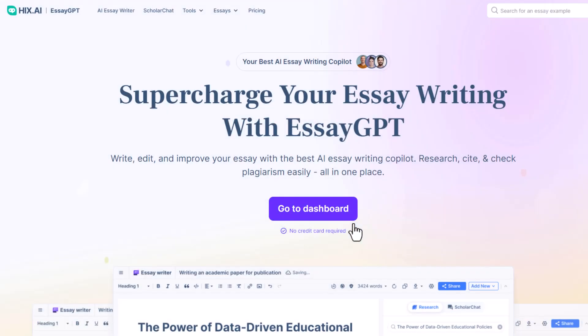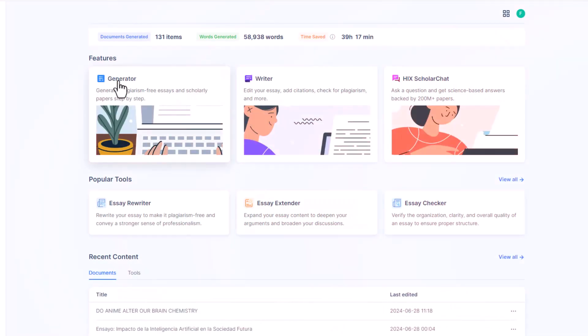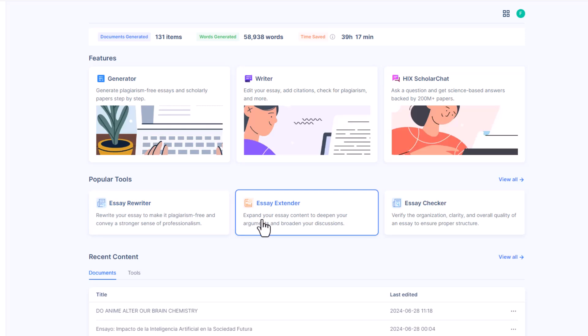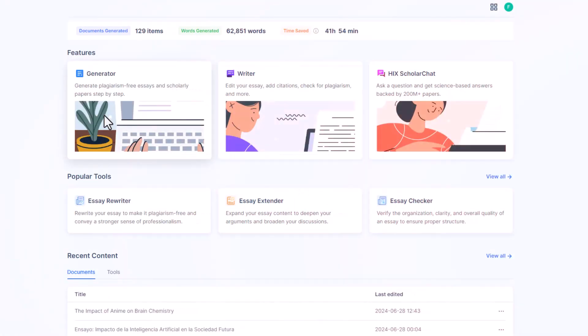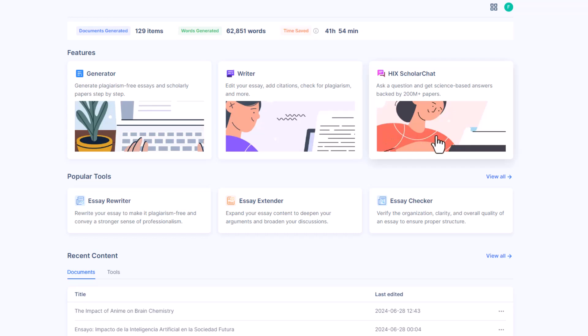here we have our SAGPT dashboard with different essay writing features such as Generator, Writer, ScholarChat, and other essay writing tools like Rewriter, Extender and Checker. We can use SAGPT Generator to generate plagiarism-free essays and scholarly papers. Next we have SAGPT Writer that helps to edit essays, add citations, check plagiarism, and more. After that we have HIX ScholarChat. Here we can simply ask a question and get science-based answers backed by 200 million plus papers.